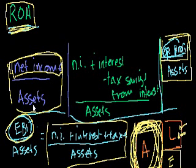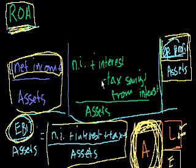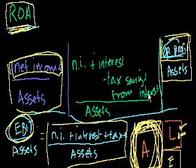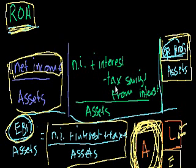Net income divided by assets. If you look on Wikipedia, they say it's net income plus interest minus tax savings from interest. So notice, they're not adding back all of the taxes.